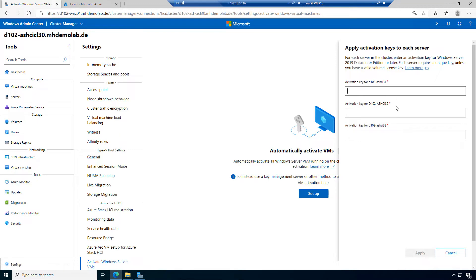This means I have to add for each host a data center key. The perfect option is to purchase these Windows Server data center licenses via your OEM partner where you buy the servers. They can provide you a cost-optimized OEM license of Windows Server data center, and you can use those license keys to enable physical hosts to provide automatic virtual machine activation for the virtual machines.